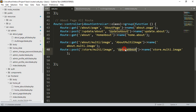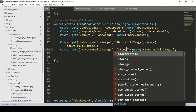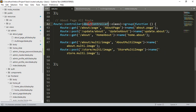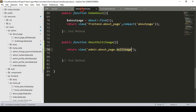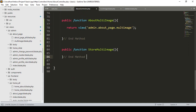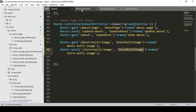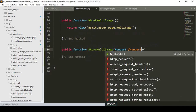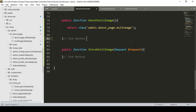I also create another method called `storeMultiImage`. Now in our AboutController, I create a new public function named `storeMultiImage`. The method is successfully created as a POST method, and we need to pass a `Request $request` parameter.